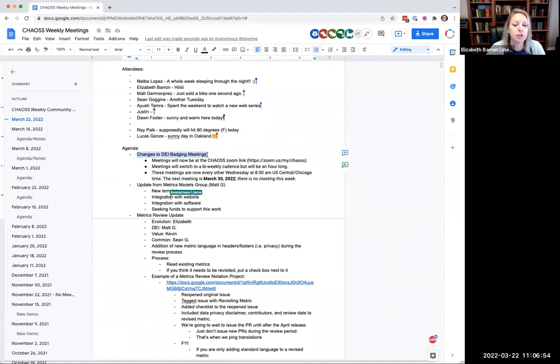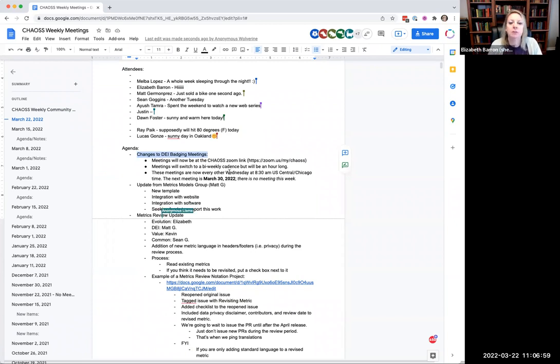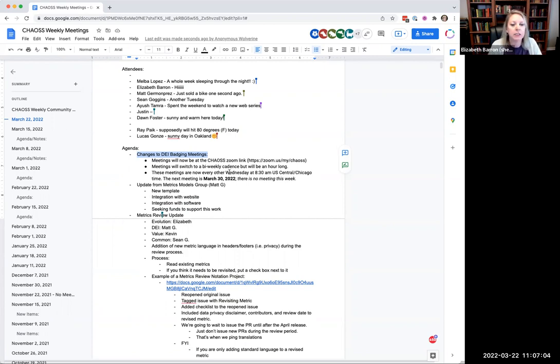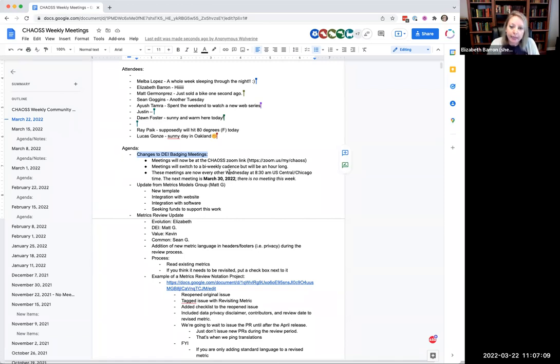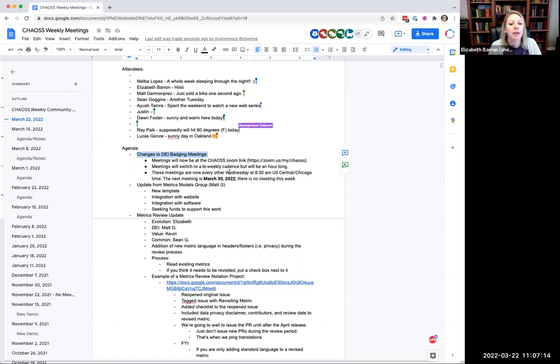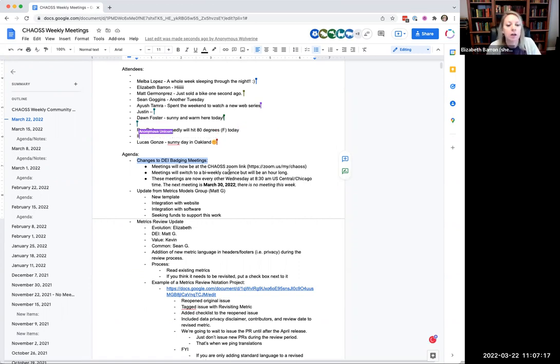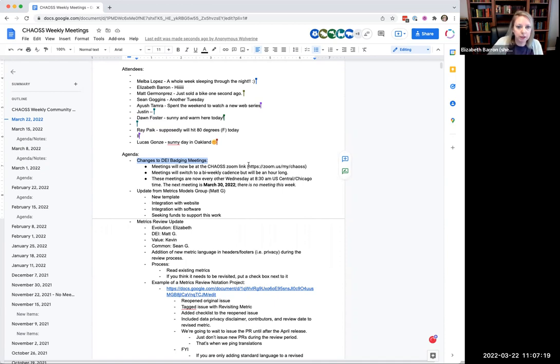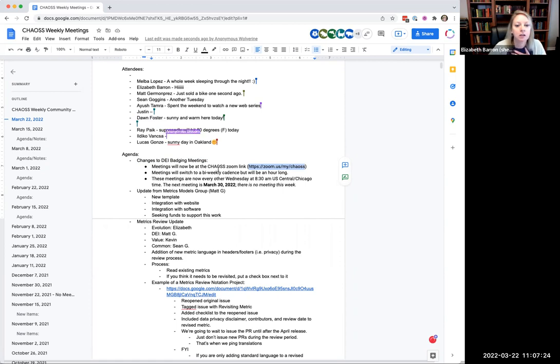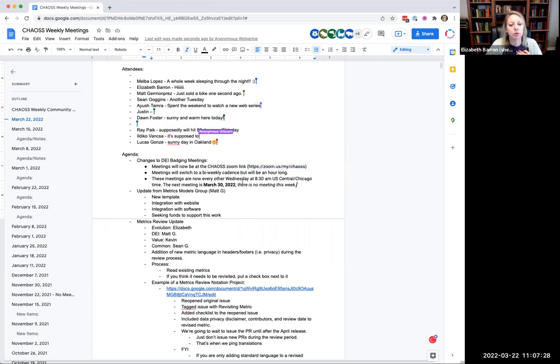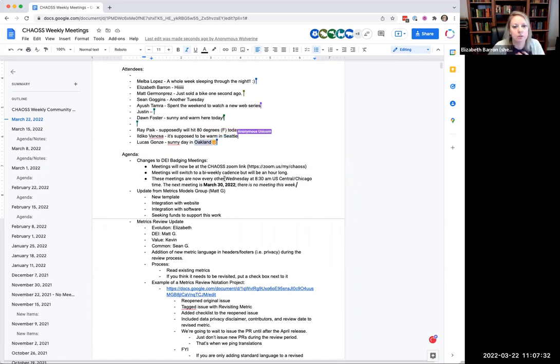On a better note, let's move on to the agenda. The first thing is we just want to make sure everybody knew, it's a kind of a small group that attends the DEI badging meetings. If you are in that group or considering coming to those meetings, just a couple of quick changes. They used to be a weekly cadence, we're switching to a bi-weekly cadence, but we're extending the length of the meeting. So they're an hour long every other week. The next meeting is March 30th. We also have the new zoom link, the chaos zoom link. Eventually we will record these again and post them on YouTube with the rest of the chaos meetings.